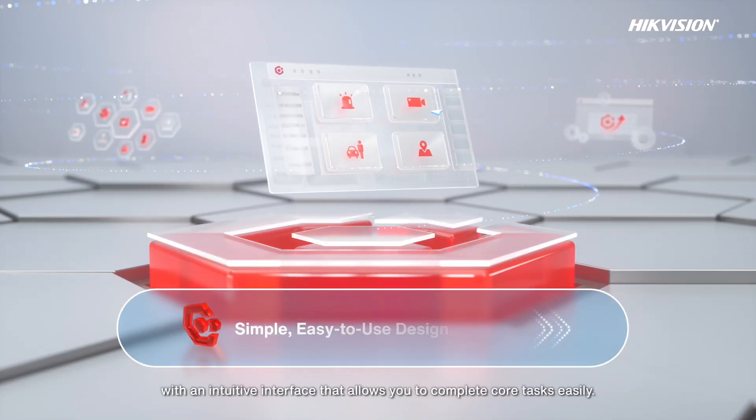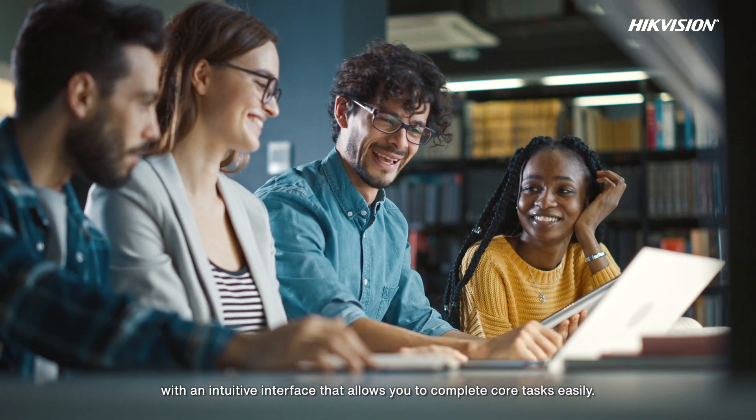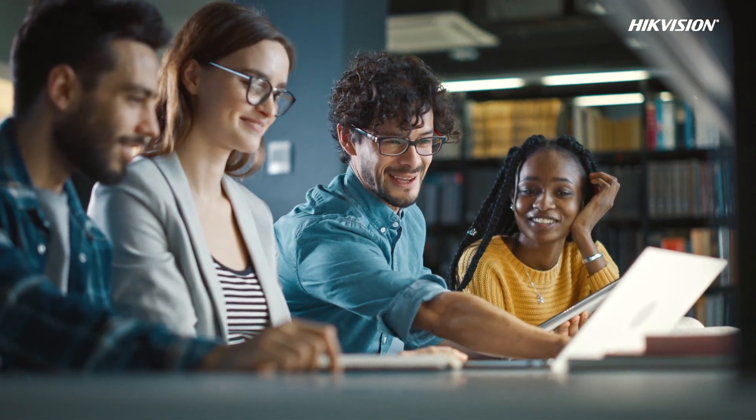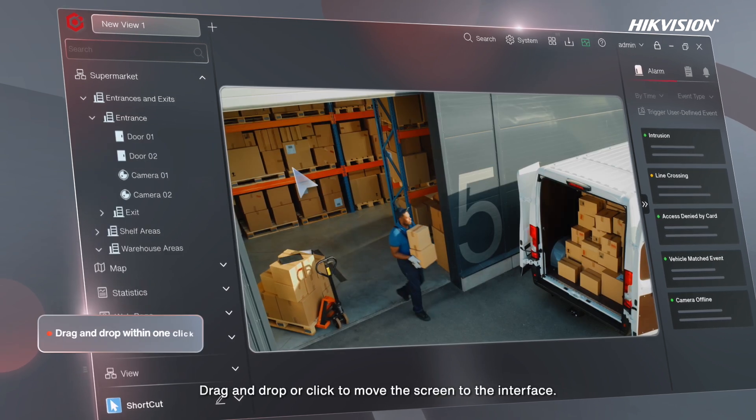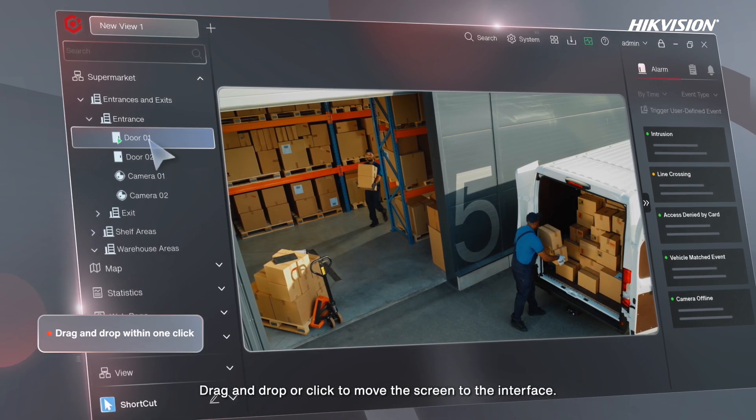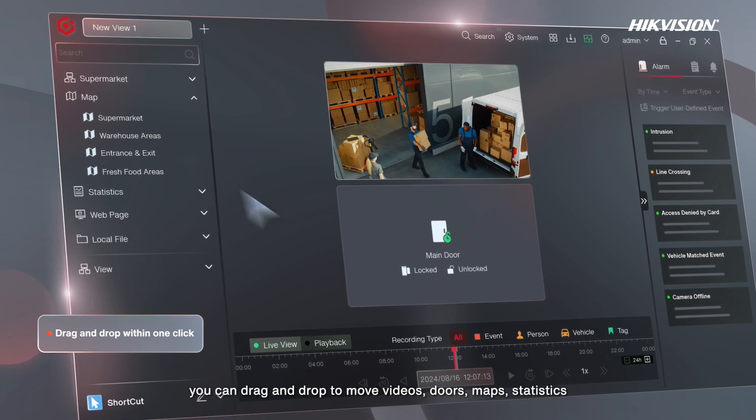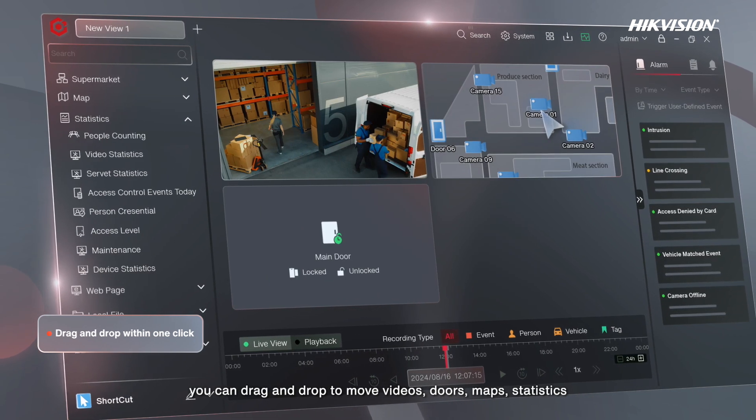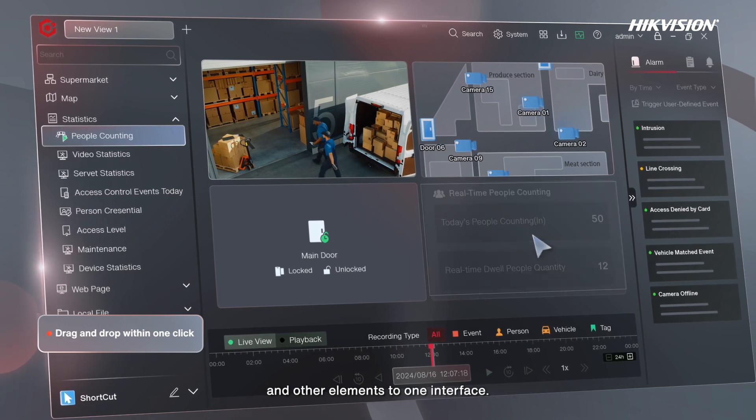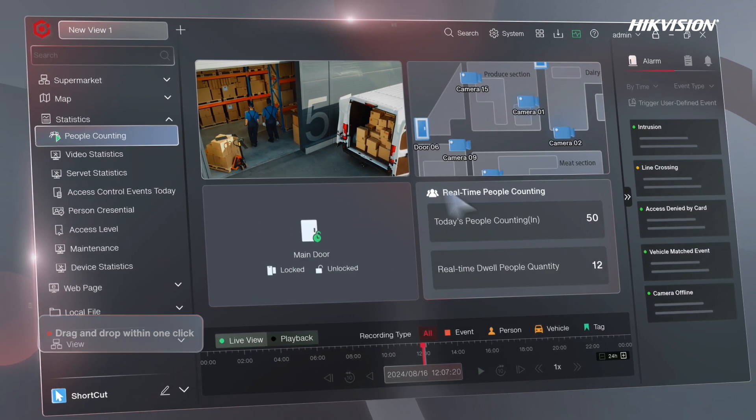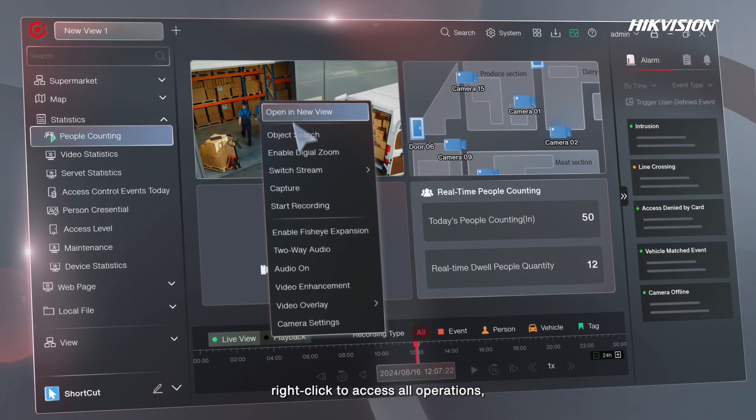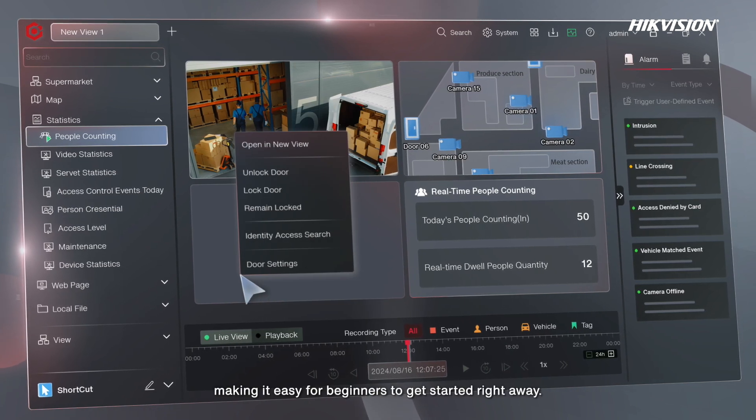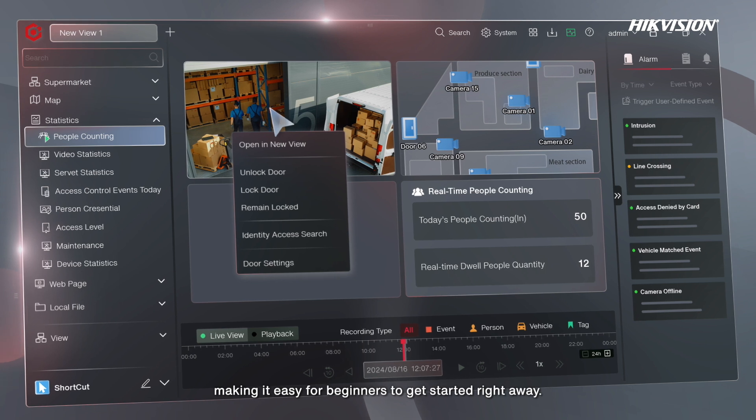Drag and drop or click to move the screen to the interface. For example, you can drag and drop to move videos, doors, maps, statistics, and other elements into one interface, then right-click to access all operations, making it easy for beginners to get started right away.